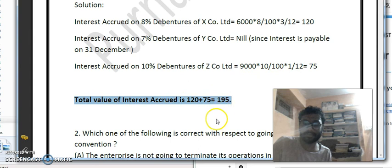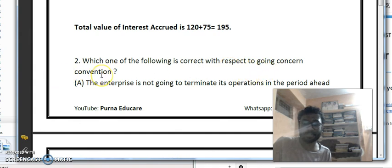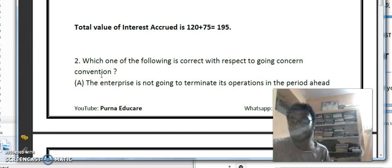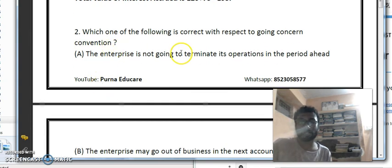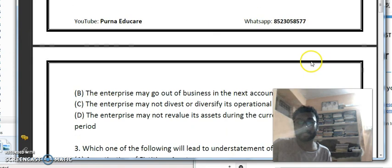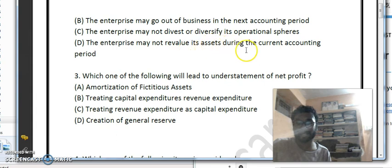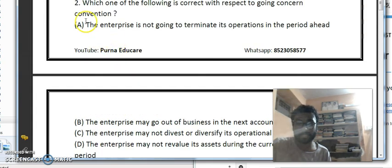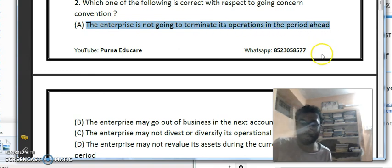The total value of interest accrued on securities is Rs. 195. Next question: which one of the following is correct with respect to the going concern convention? Going concern convention states that the life of the enterprise is not going to get terminated — it will not end its business or close its operations. Option A — 'the enterprise is not going to terminate its operations in the period ahead' — is the correct answer.